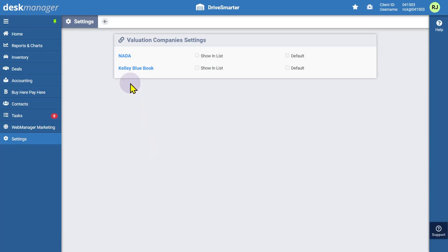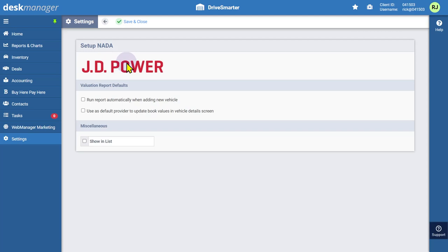For JDPower, you must select NADA to set up the associated provider. Under Valuation Report Defaults, choose if you want to automatically run a valuation report from this provider when a new vehicle is added.